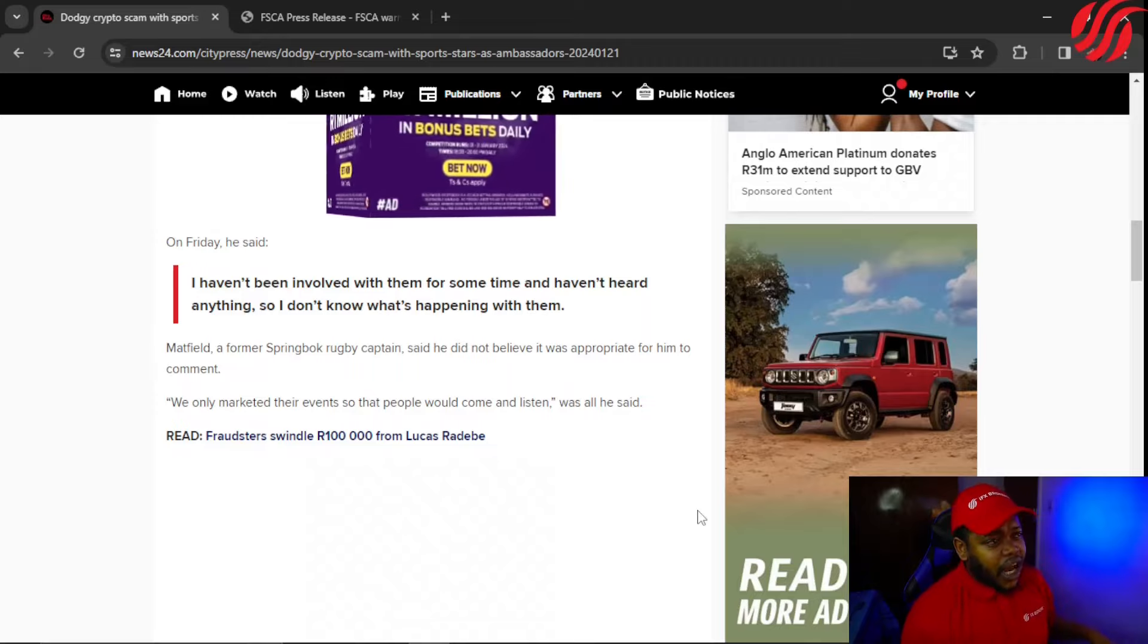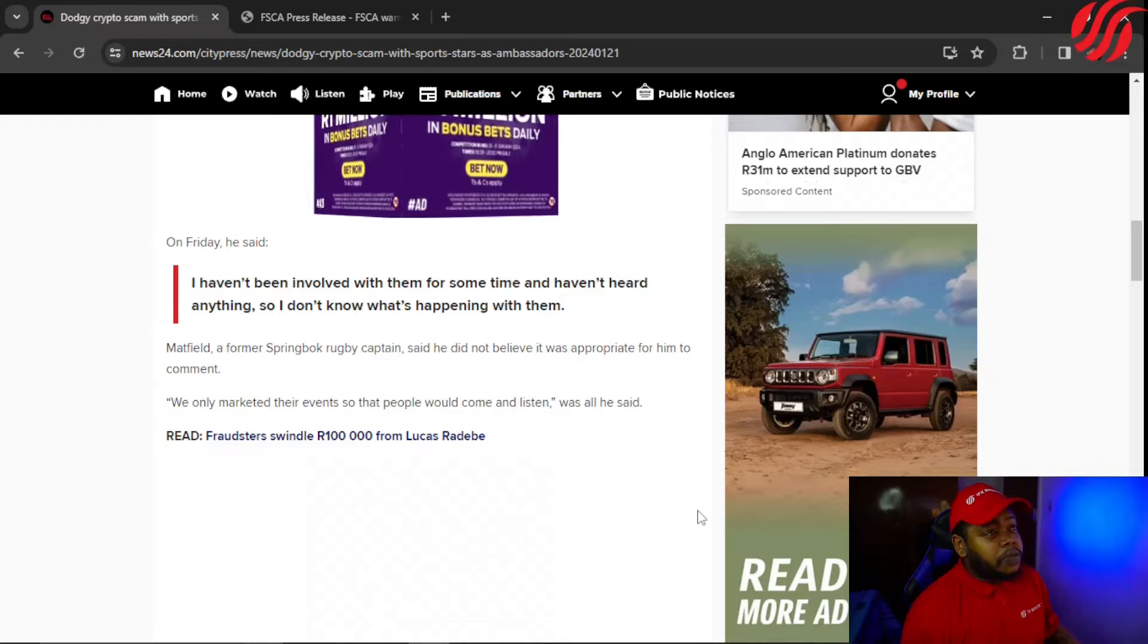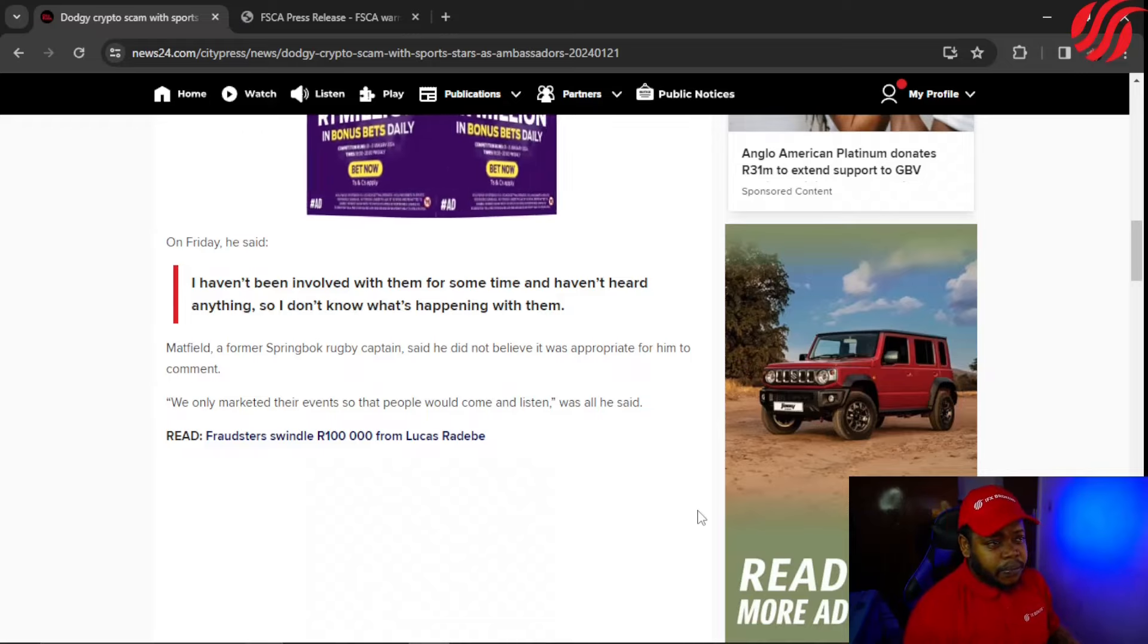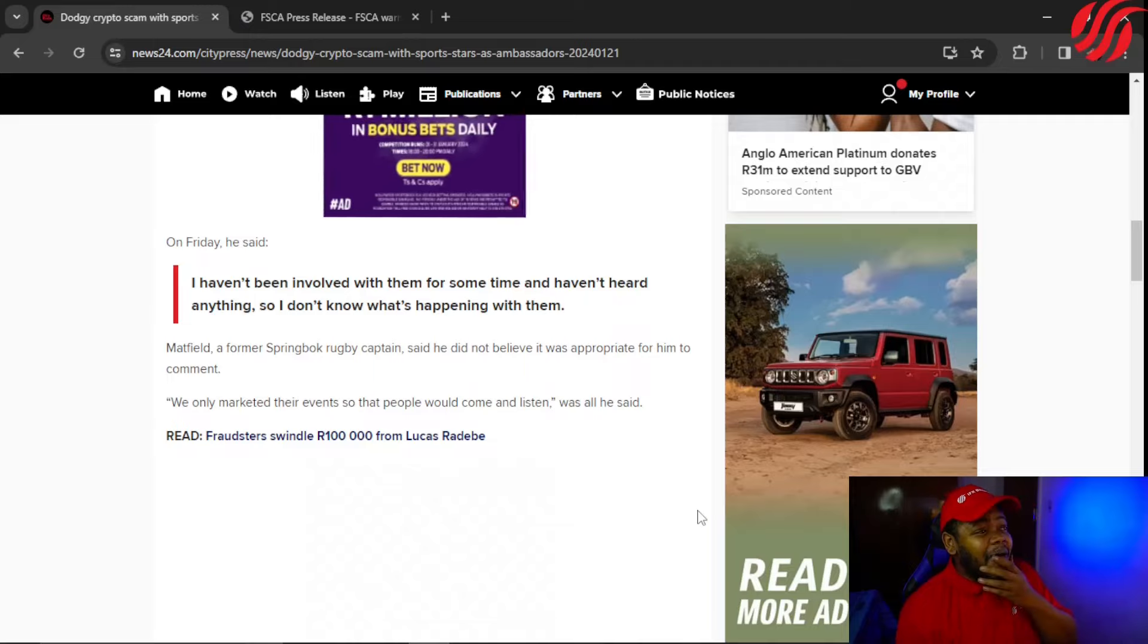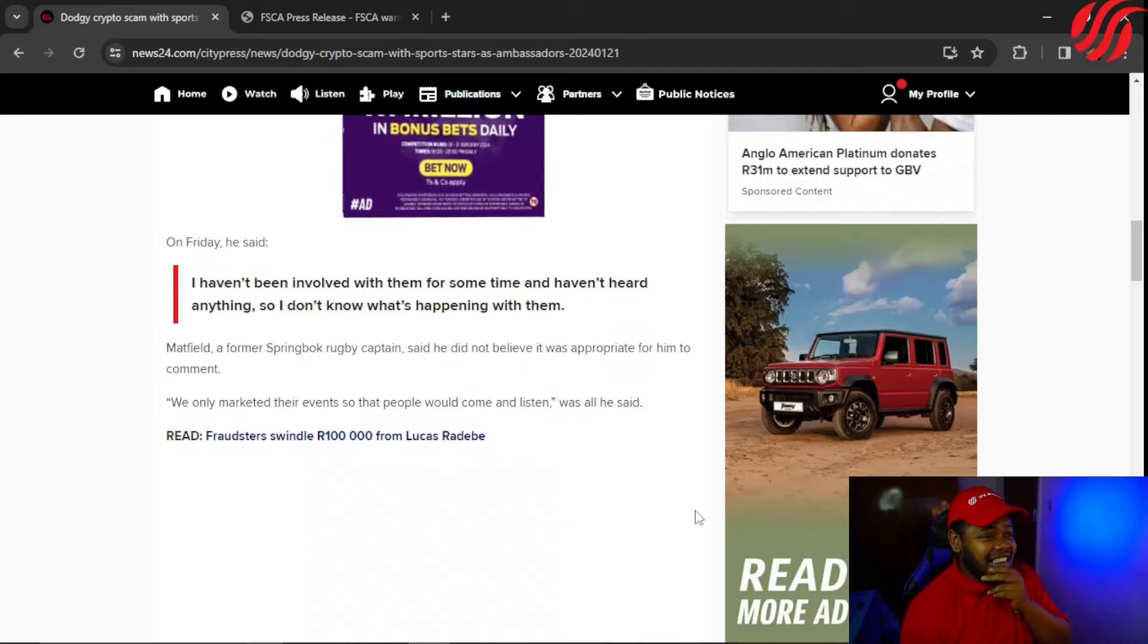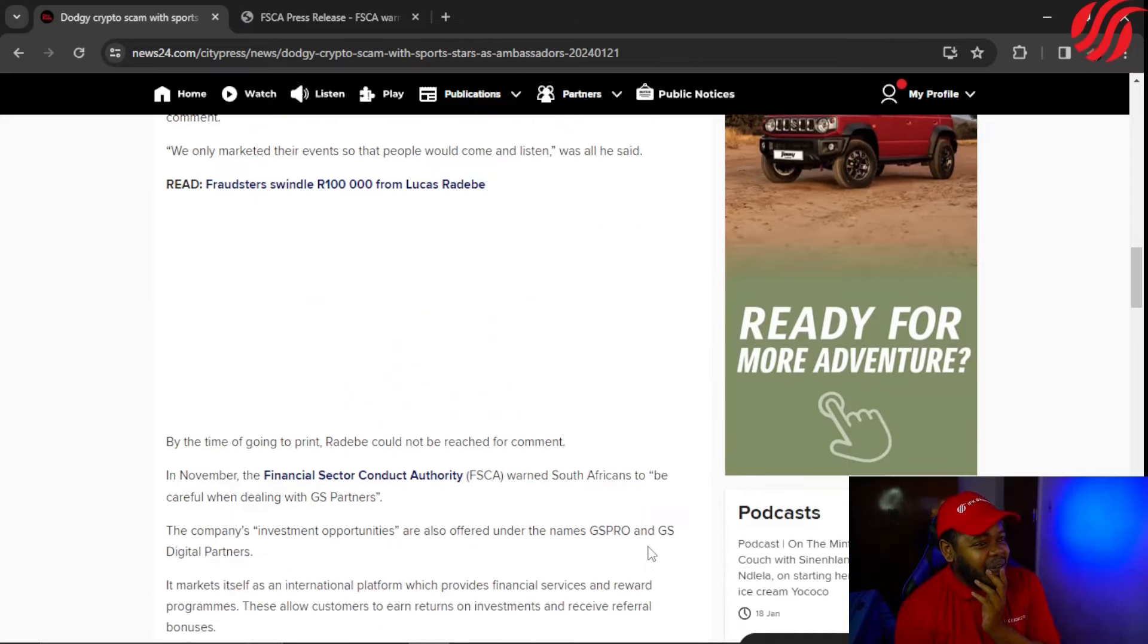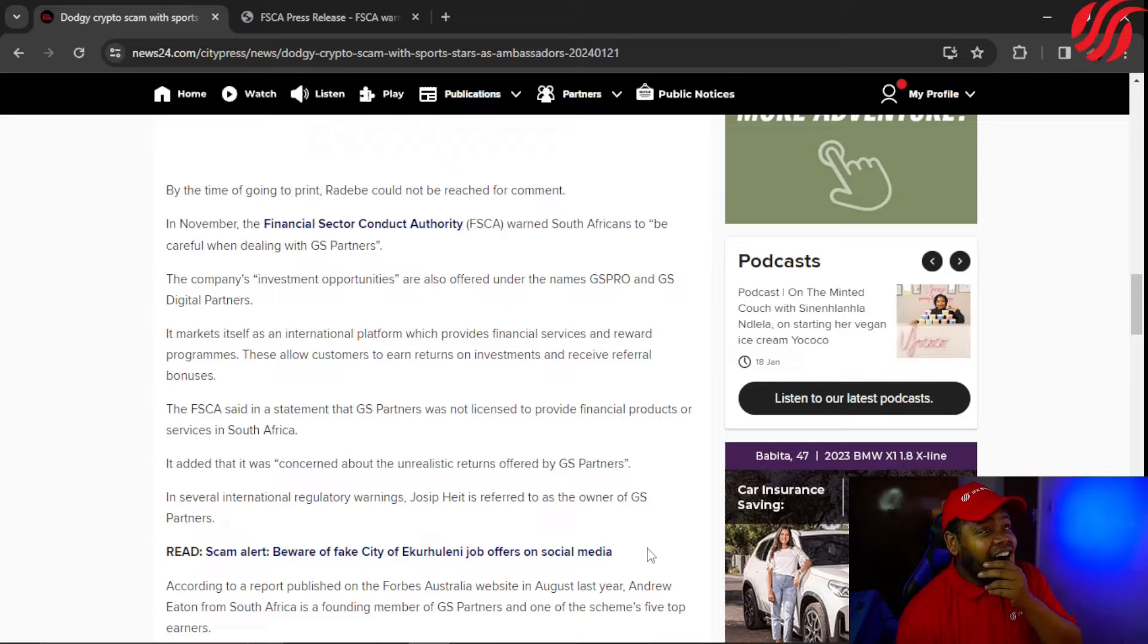On Friday he said, 'I haven't been involved with them for some time and haven't heard anything, so I don't know what's happening with them.' Matfield, a former Springbok rugby captain, said he did not believe it was appropriate for him to comment. 'We only marketed the event so that people would come and listen.' I didn't expect this from him.